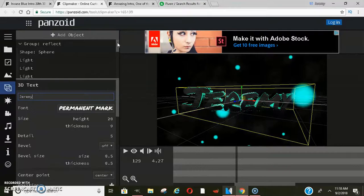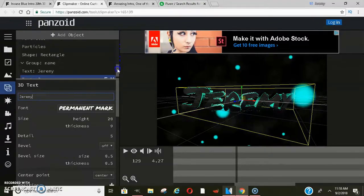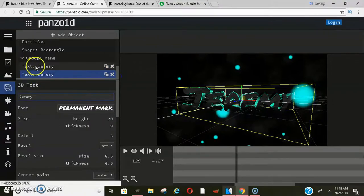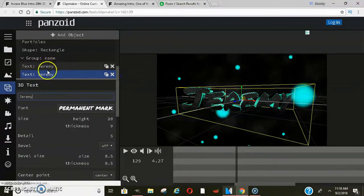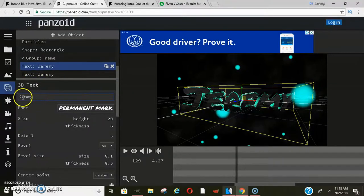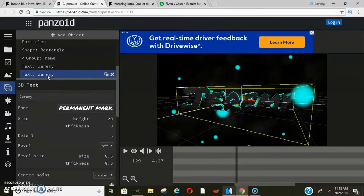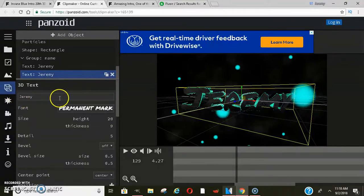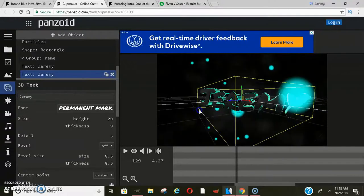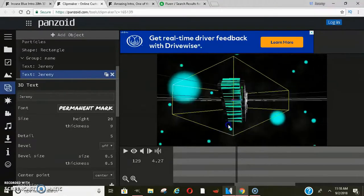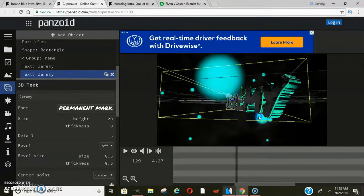So you'll scroll down here and then you'll see text. Where it says text, yours is probably going to say your name or name or something like that. You'll just click on that and then you'll go in here, put your name. You'll click on the second text and you'll put your name again or whatever it is that you want to put, your business name.